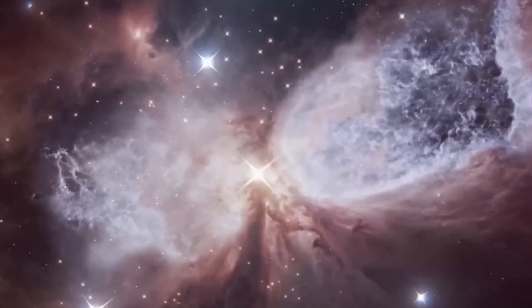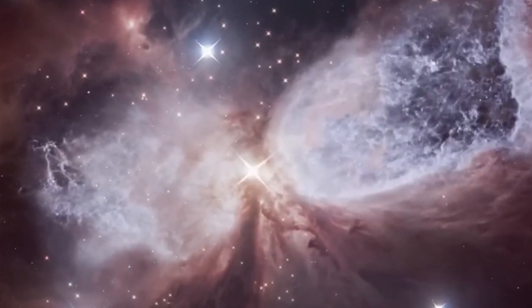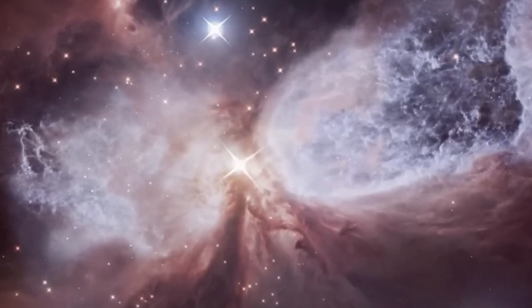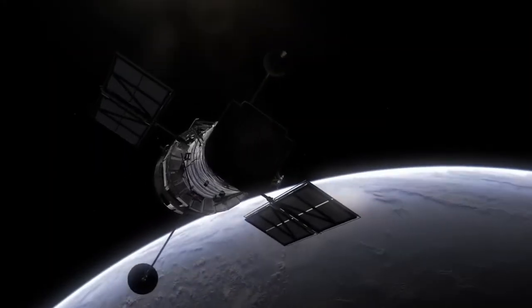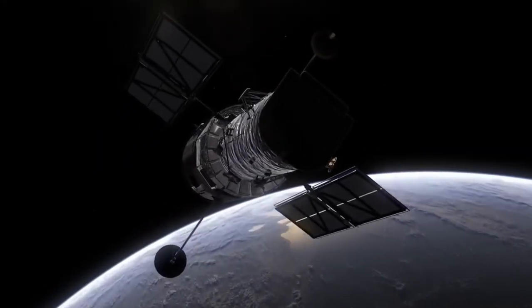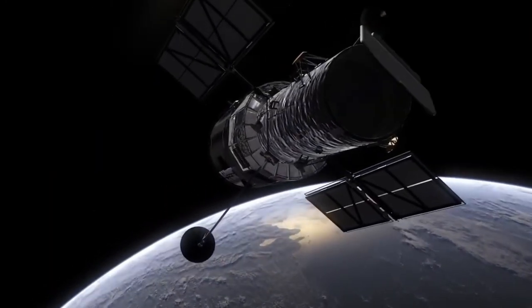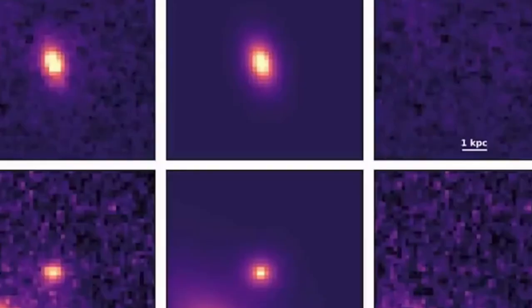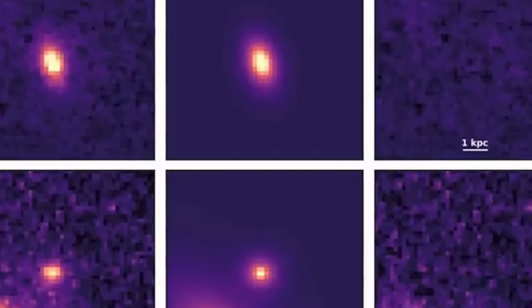Webb's views reveal gas, dust, stars, and more. Central black hole-containing cores shine in mid-infrared light. Star-forming gas bridges appear between interacting galaxies.